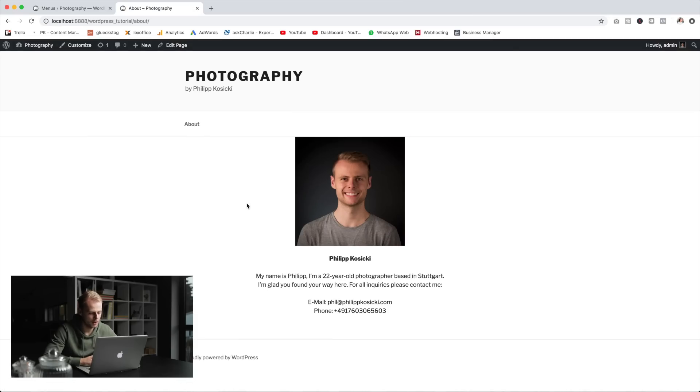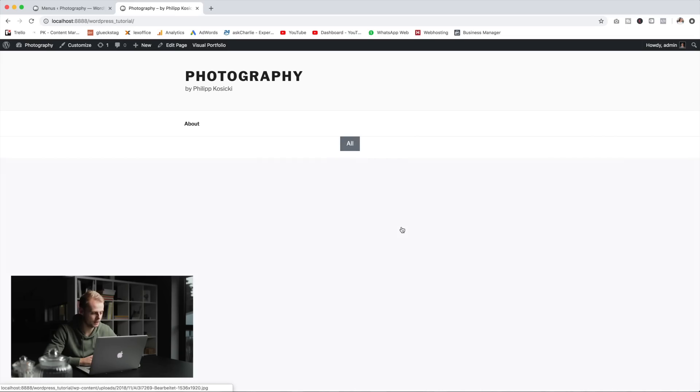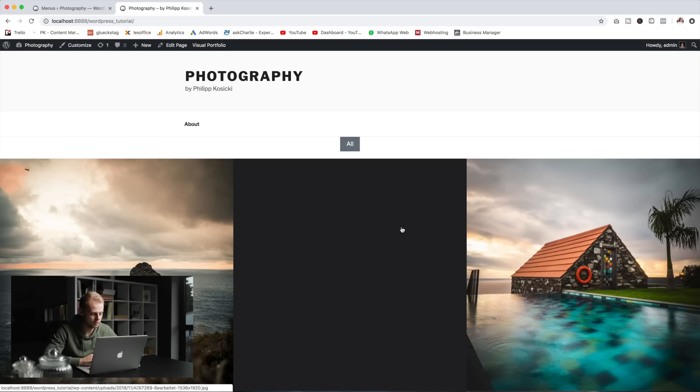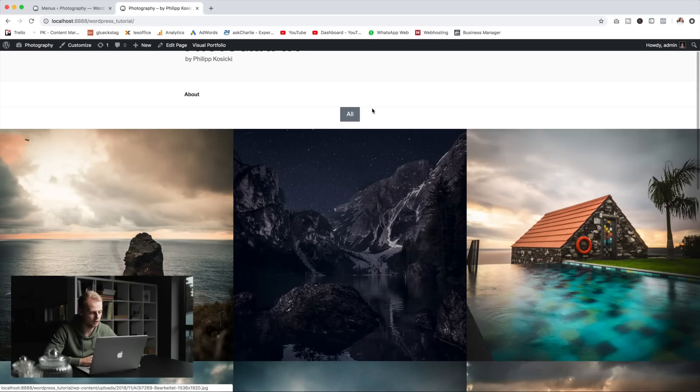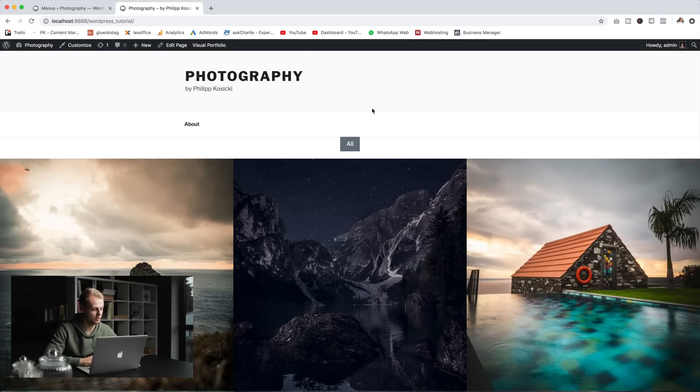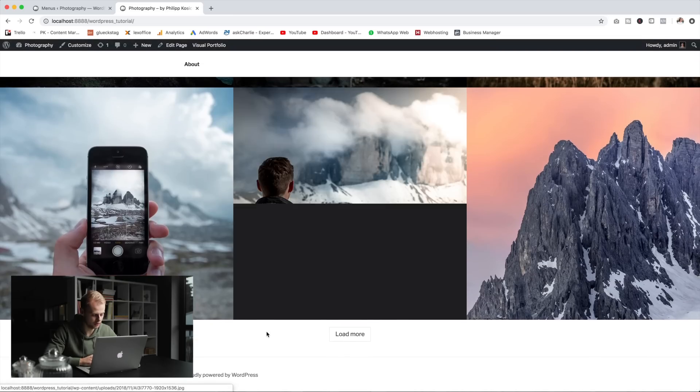Let's head over to the about page and look what we've created. I'm pretty happy with that. So that's pretty much it, you're good to go with your portfolio website. Remember to put a legal notice on there and everything that's required in your country or in your region.